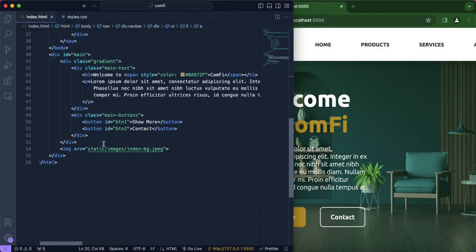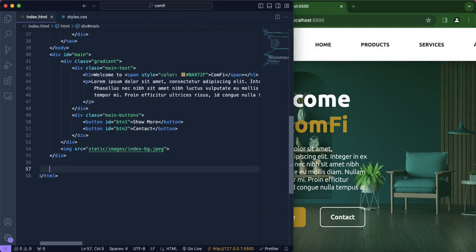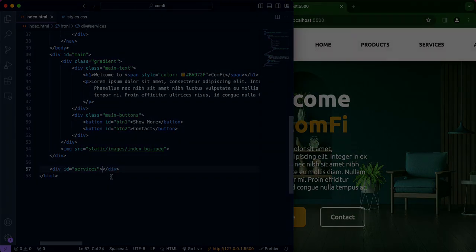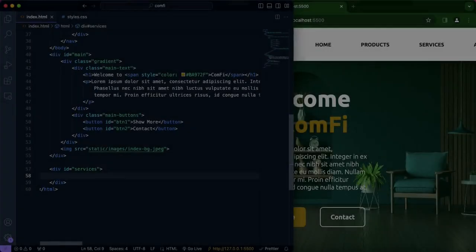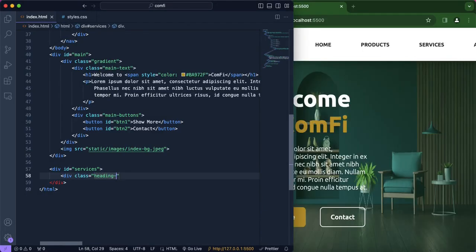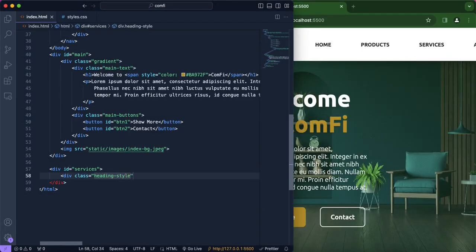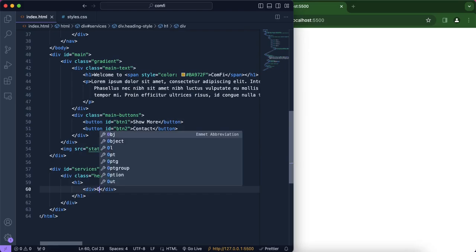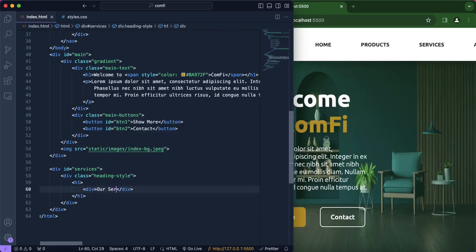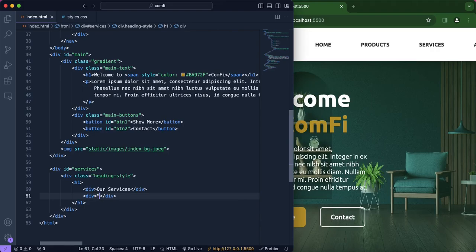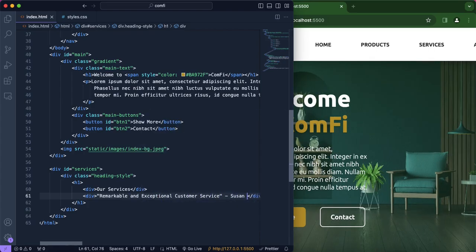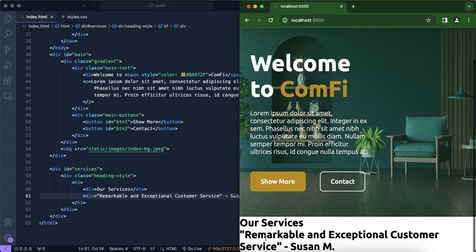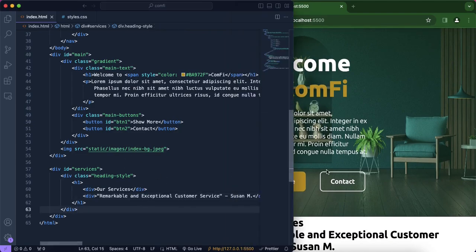Alright so now we're going to scroll down and in here we're going to be creating a new div in which our id is going to be our services. And now we are going to create another div in which our class we're going to call this heading style so this will be where our title is going to be stored in. And in here we're going to include a new h1 element and a new div called our services and we're going to add a little quote in which we can say remarkable and exceptional customer service. Okay so now obviously that does not look styled so now we're going to head over to our CSS to fix this.